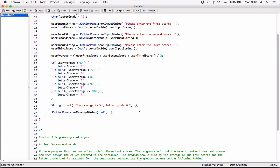The second argument in the String.format method is the values that will replace these format specifiers respectively. The first argument you pass in will replace the first format specifier in your format string. The second argument will replace the second format specifier. So the first one — userAverage — will replace %f, formatted as a floating point value. The next one — letterGrade — will replace %c, formatted and displayed as a character.